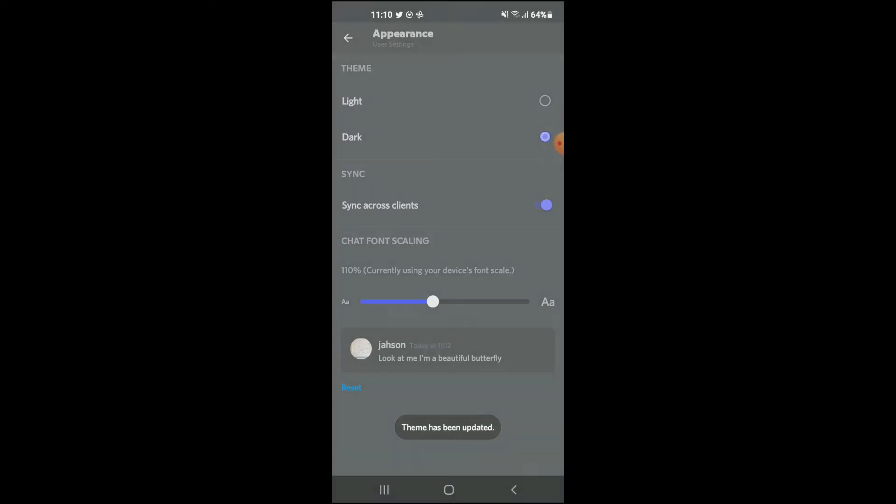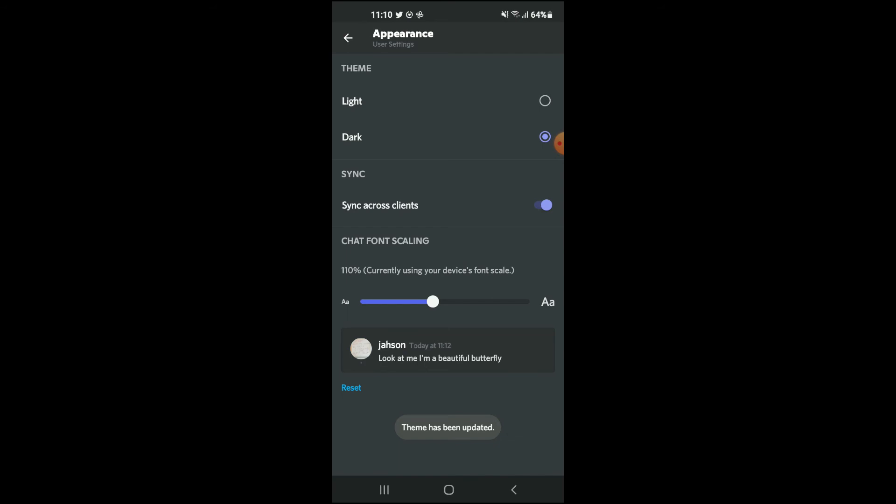And there you can see I have activated dark mode on my Discord.